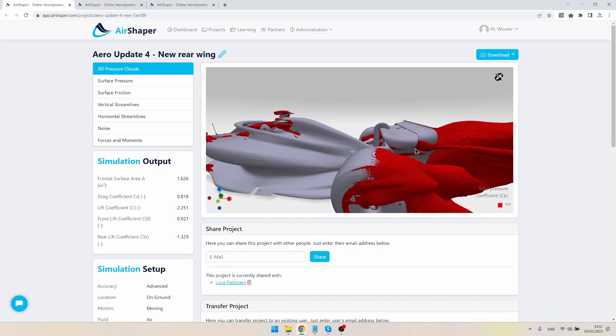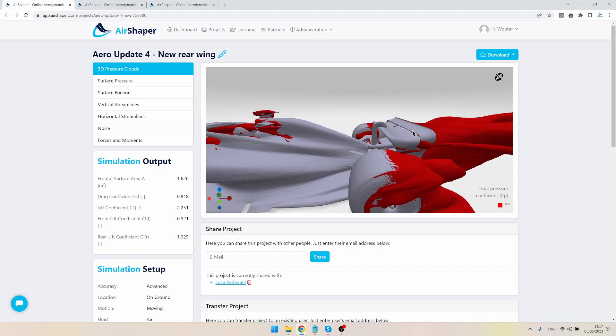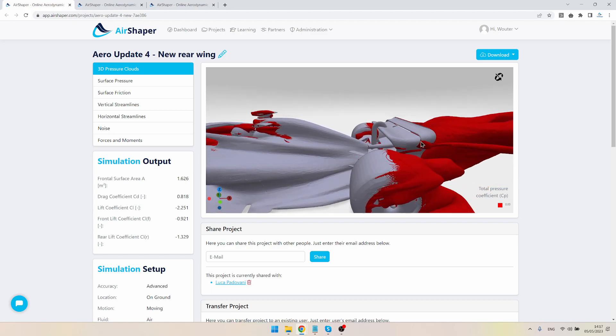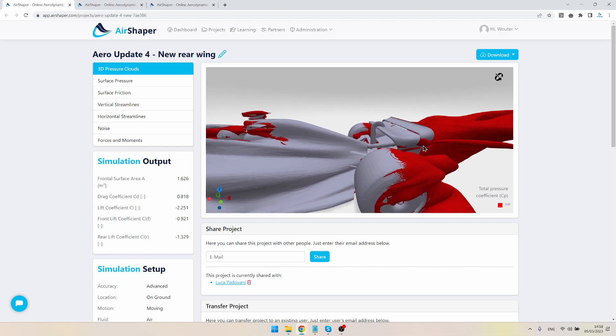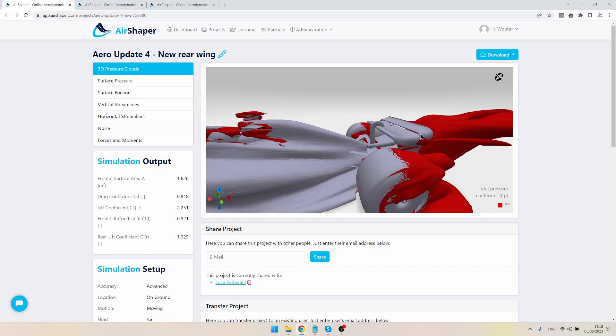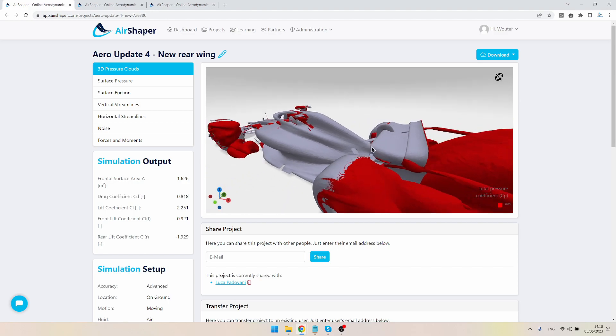But where they meet here, this is a very complex part of the geometry where you need to actually blend this second wing element into the side plate and then into one element where it joins the first element of the wing. That's very sensitive, and we had some flat surface here sticking out causing separation.